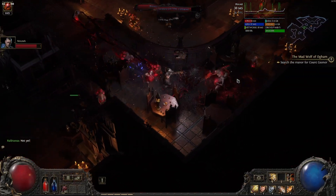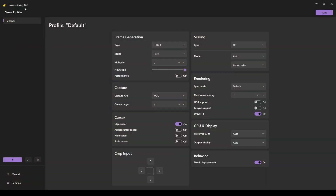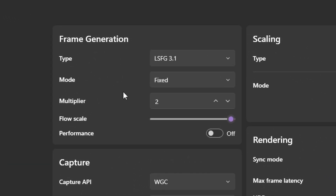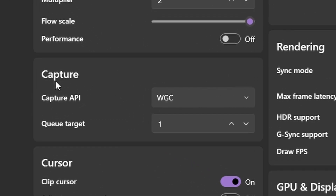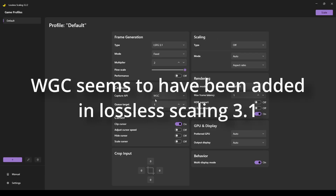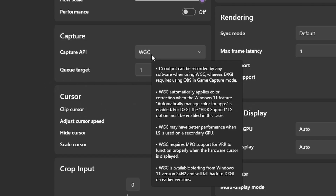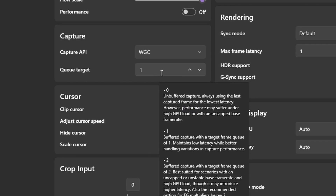Once you're in Lossless Scaling — I'm using version 3.2.2 — most settings don't really matter except for two things. First, the capture mode needs to be set to WGC. If your version of Lossless Scaling doesn't have WGC, it's not the newest one. You can look up when WGC was introduced online. Without WGC set, this will not work.